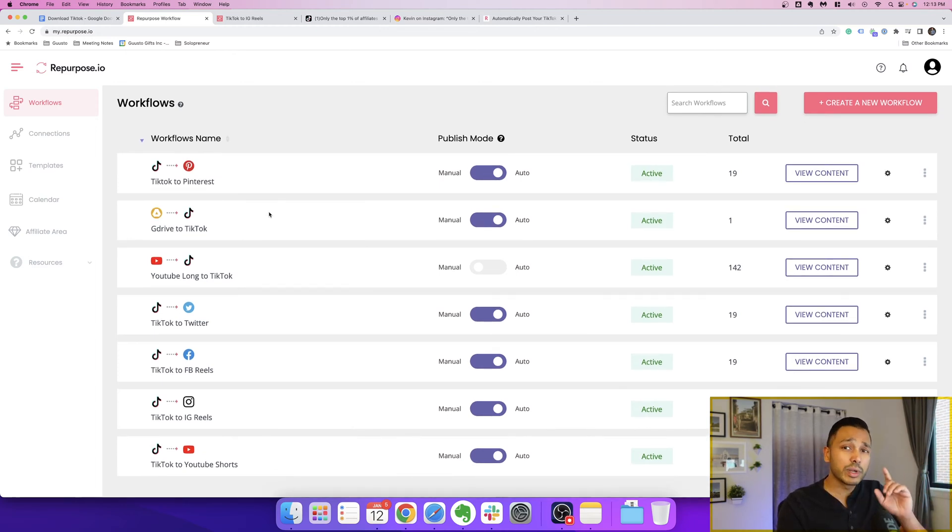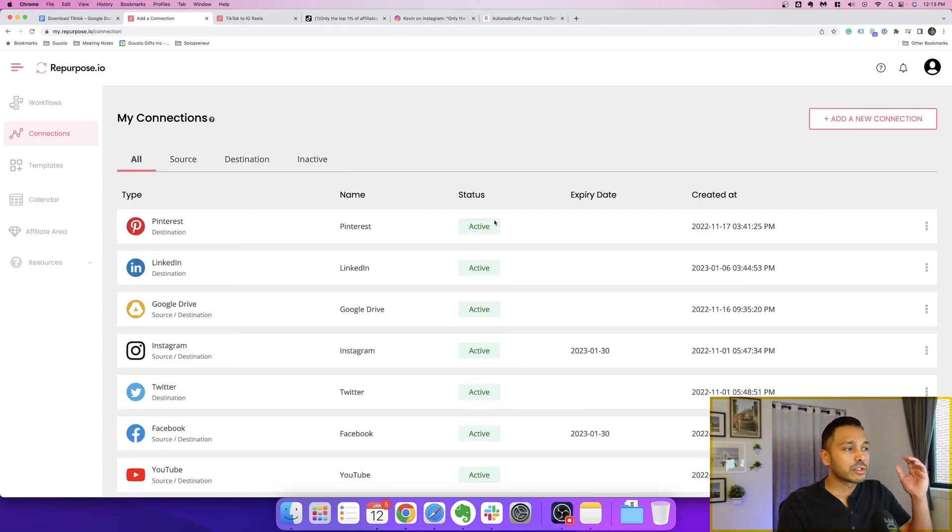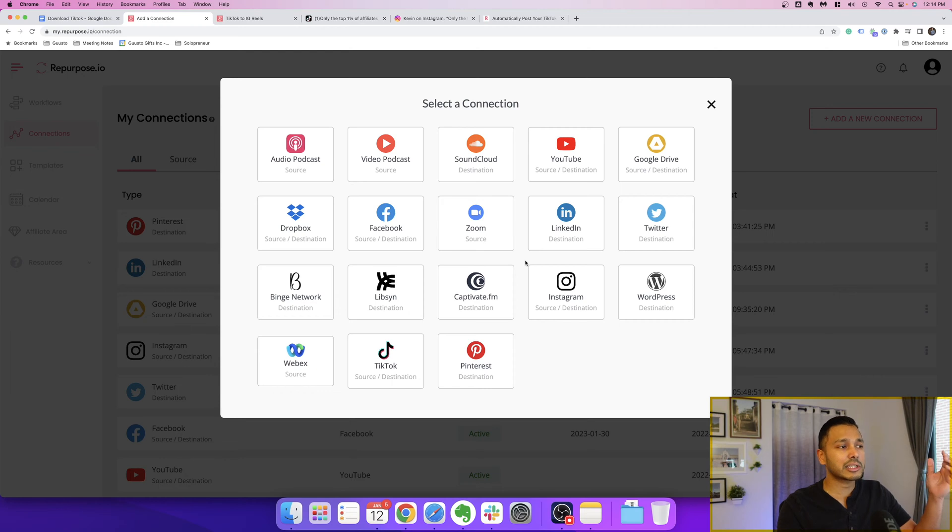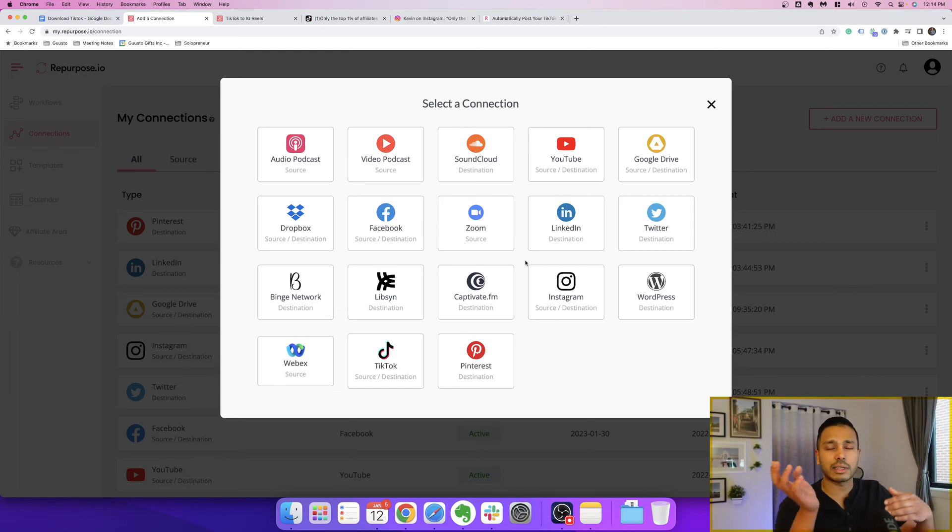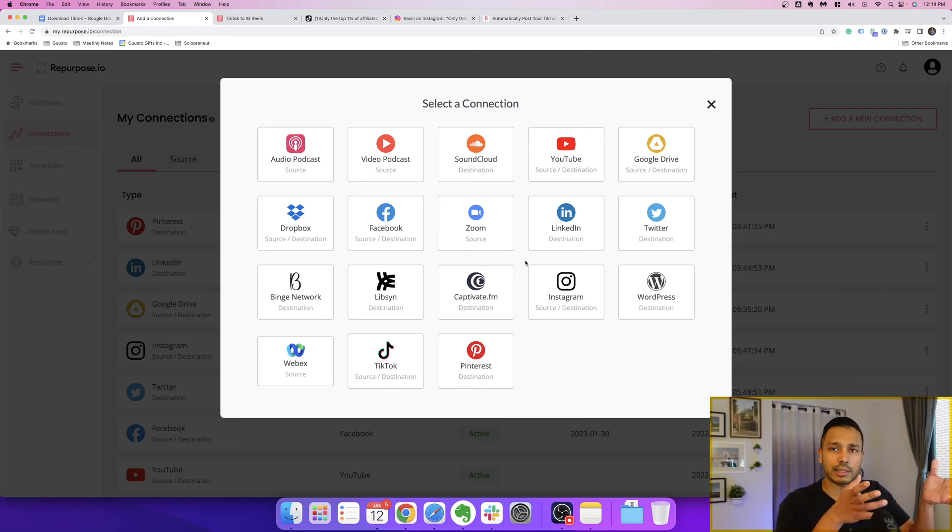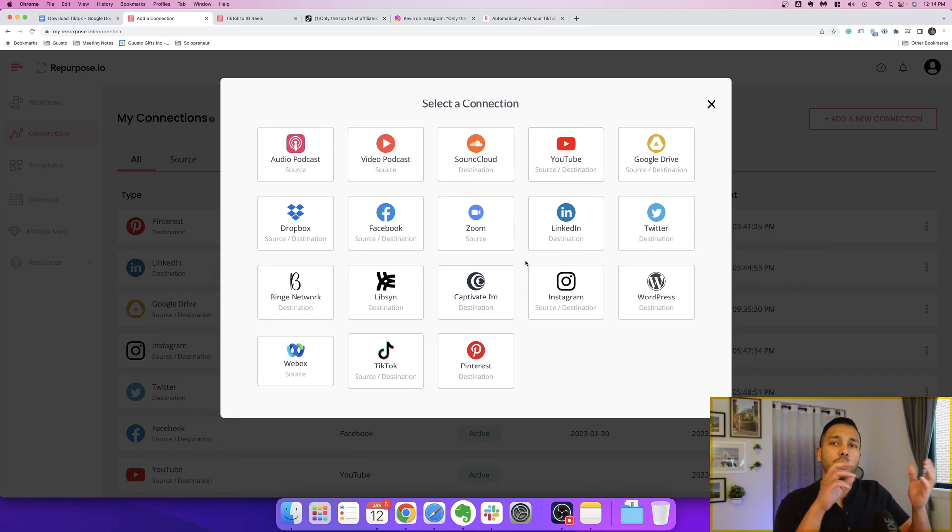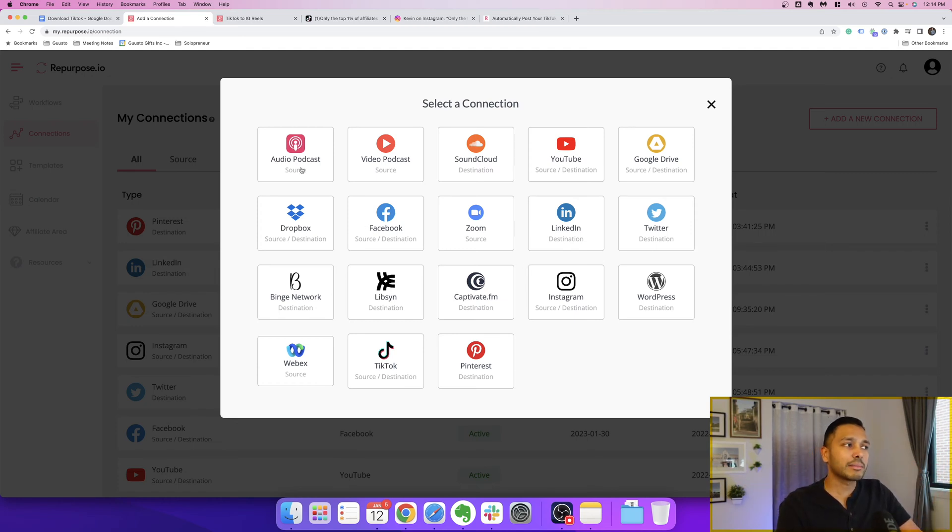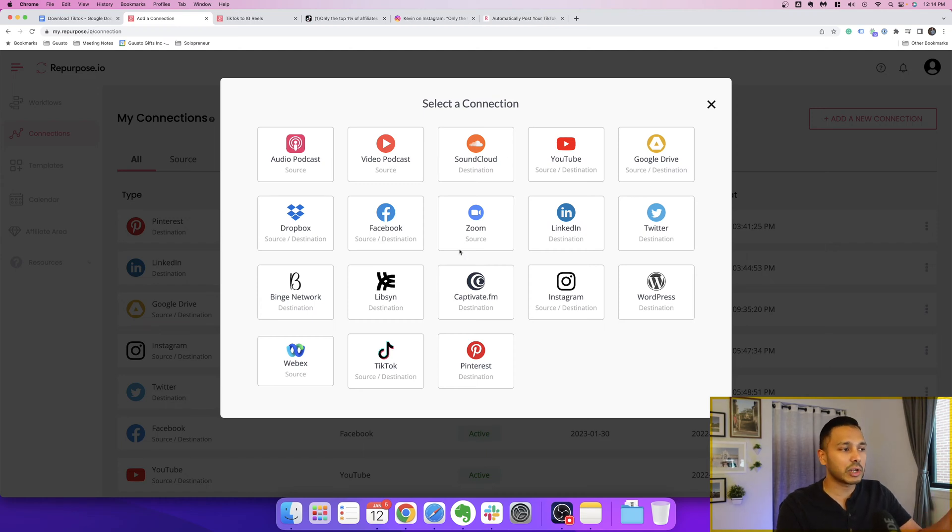I'm going to show you really quickly how it works since I'm here in the back end. And what's great is getting started is super easy. All you have to do is add a new connection, and a connection is just going to be either a source or a destination. So a source is where you want to take content from, and a destination is where you want to publish it to. So for example, TikTok to Instagram. And some can only be a source and some can be a destination and a source as you'll see here.